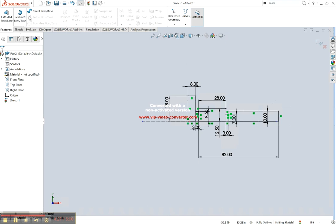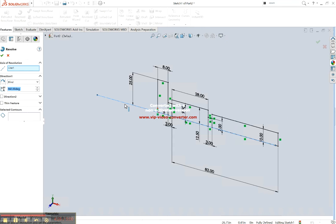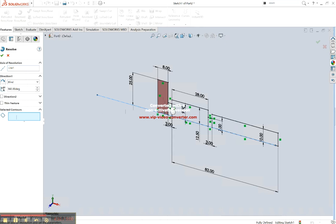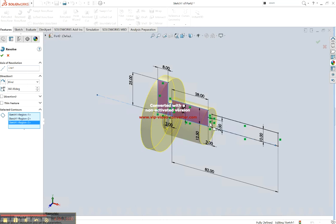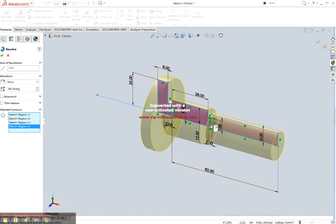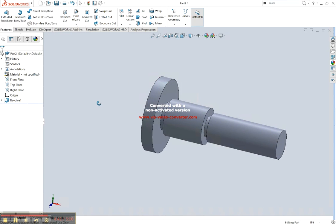So we have that there. We can go and revolve it. Swing it around. That's our axis of revolution. Full 360 degrees, then we just got to give it the box that we're adding in. And we've got that there.